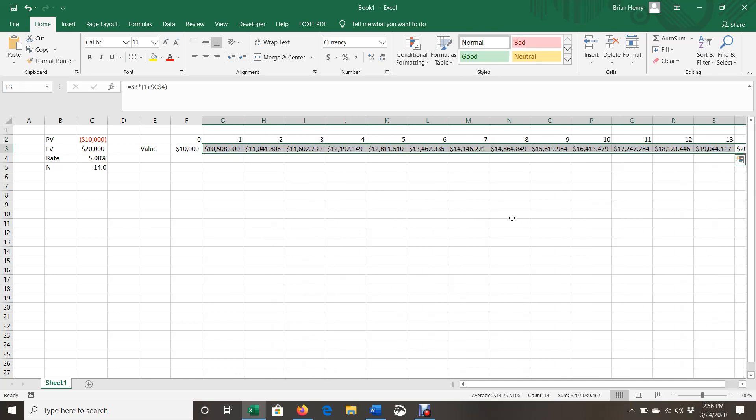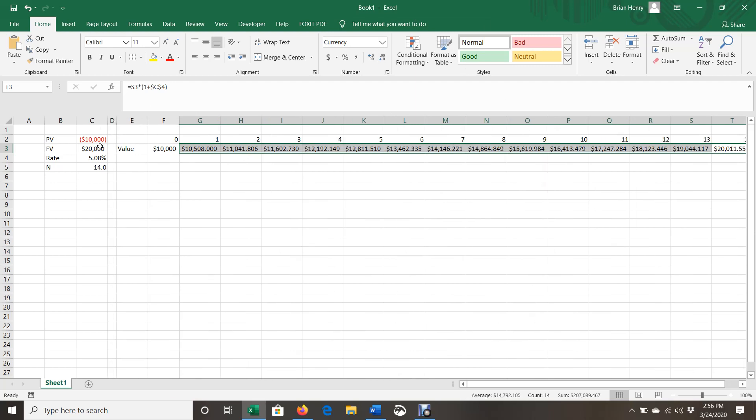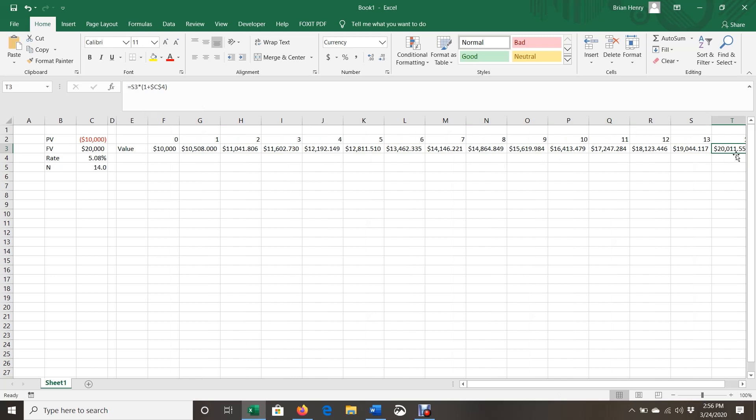So then in year 14, we should be right at $20,000. So at the end of 14 years, we're at $20,000. We have a little bit of overhang here at $20,000, $11.55. So anyway, that is how you do the basic NPER.